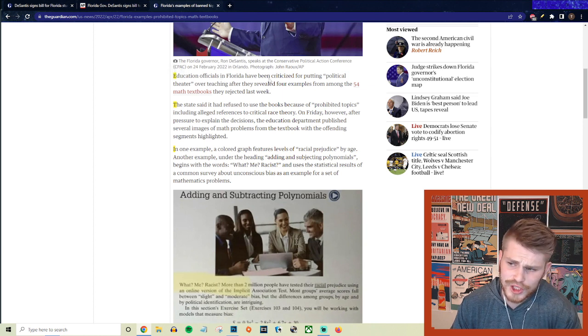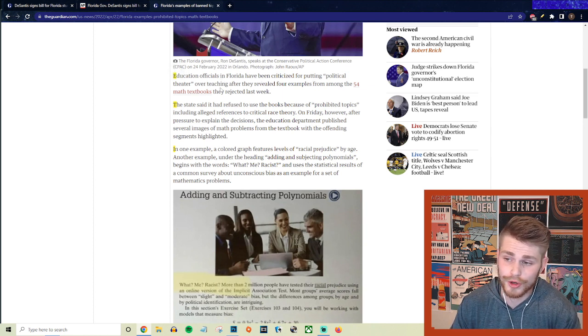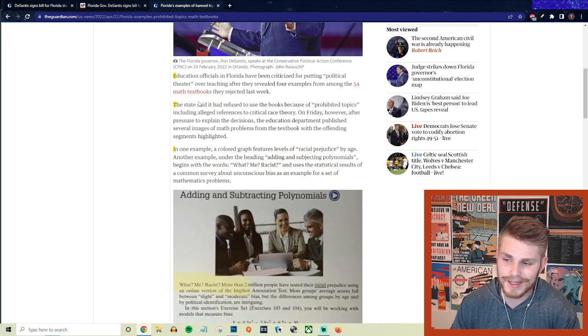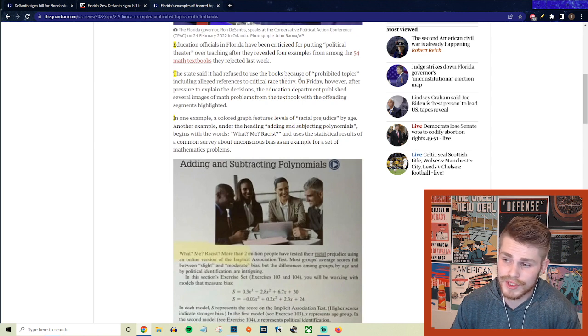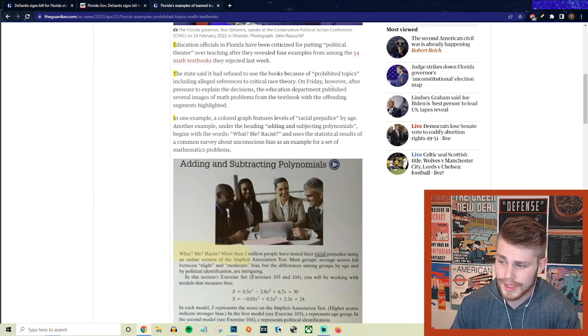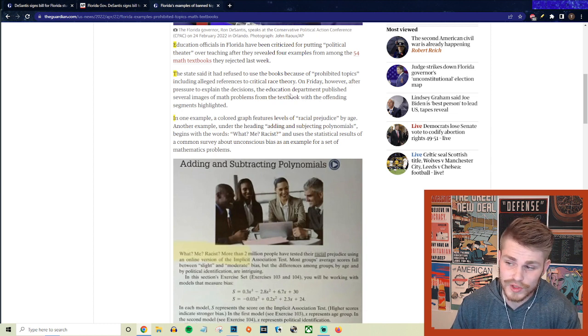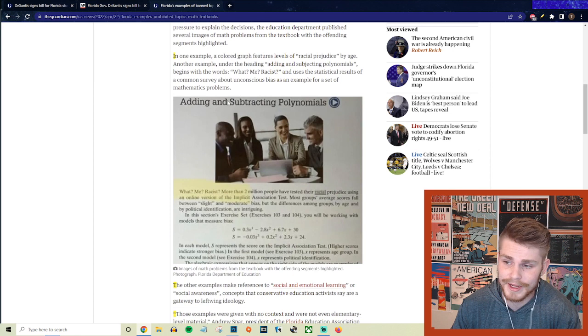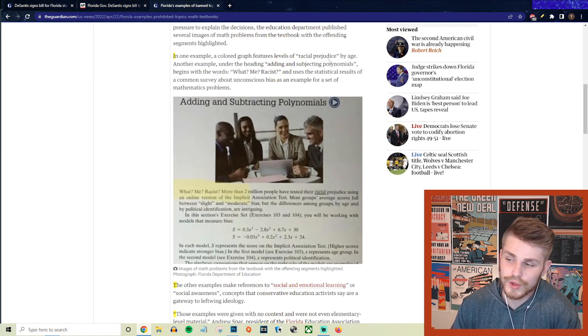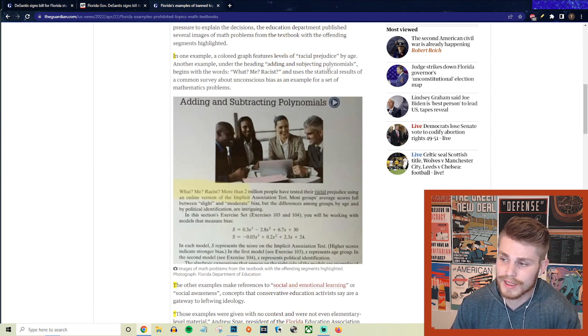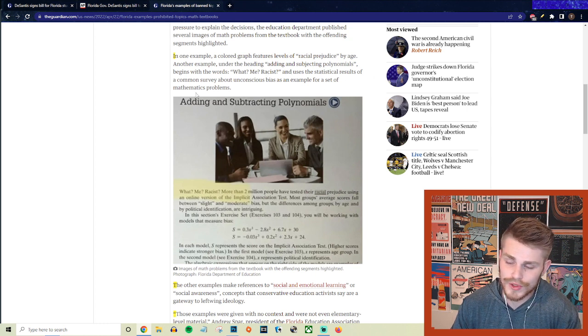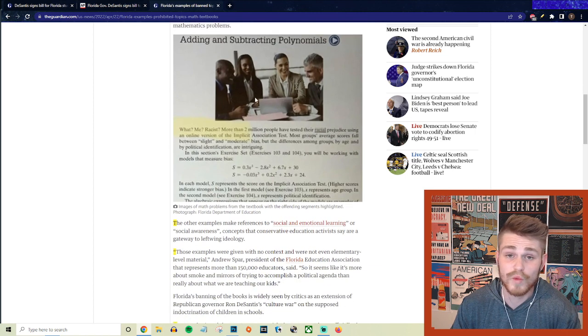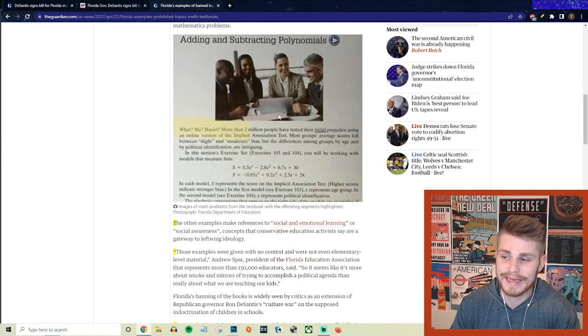They said education officials in Florida have been criticized for putting political theater over teaching after they revealed four examples among the 54 math textbooks that they rejected last week. And the state said that it had refused to use the books because of prohibited topics, including alleged references to critical race theory. And on Friday, however, after pressure to explain the decisions, the education department published several images of math problems from the textbook with the offending segments highlighted. And in one example, a colored graph features levels of prejudice, racial prejudice by age. And another example under the heading adding and subtracting polynomials begins with the words, what me racist and uses the statistical results of a common survey about unconscious bias as an example set for mathematics problems. This is what they think is cultural Marxist CRT propaganda.